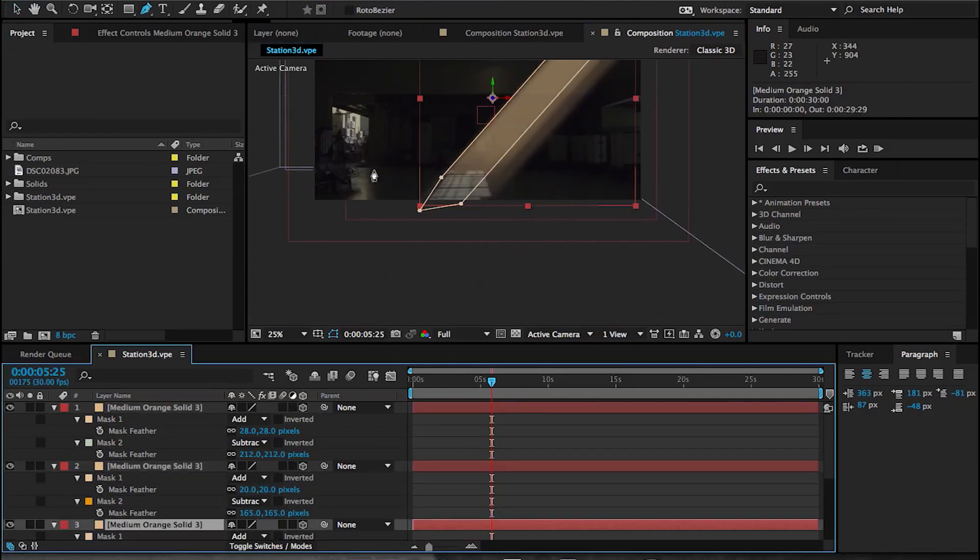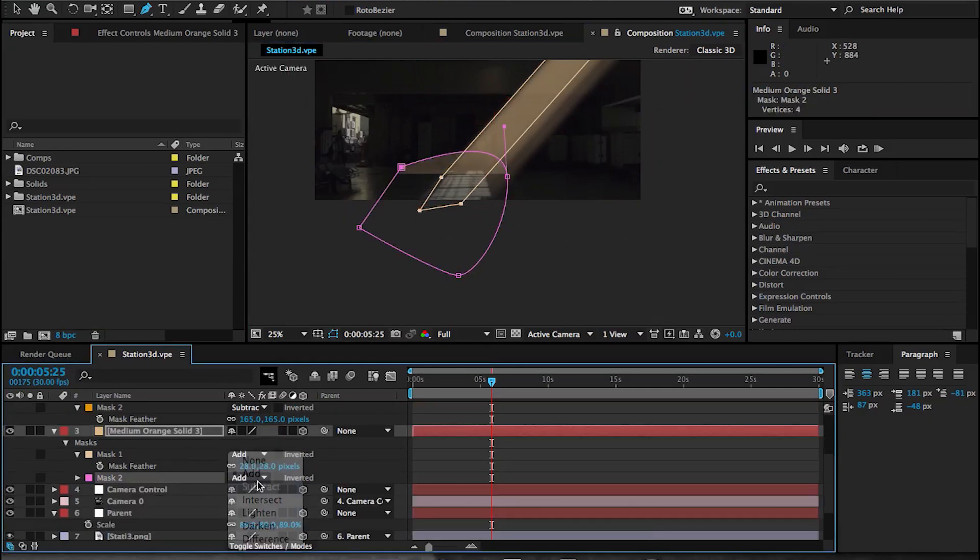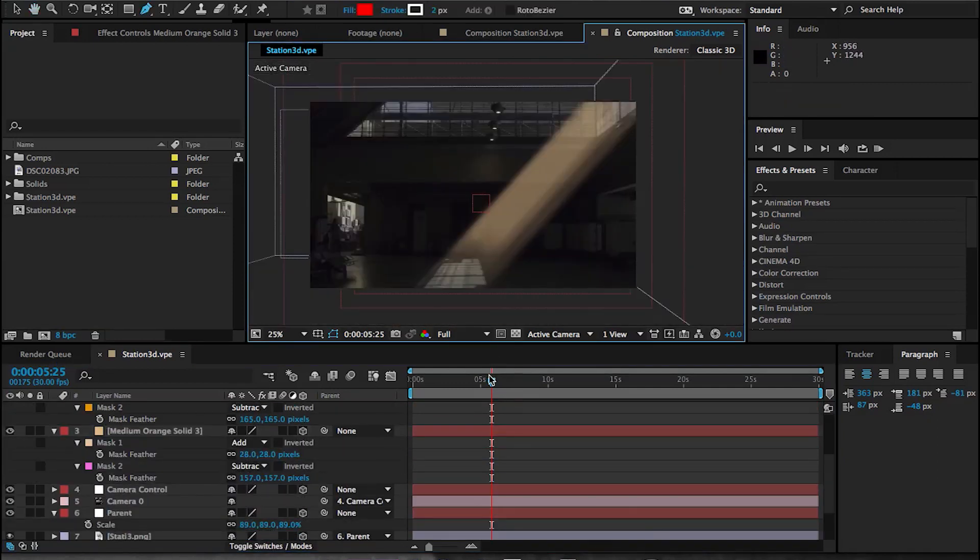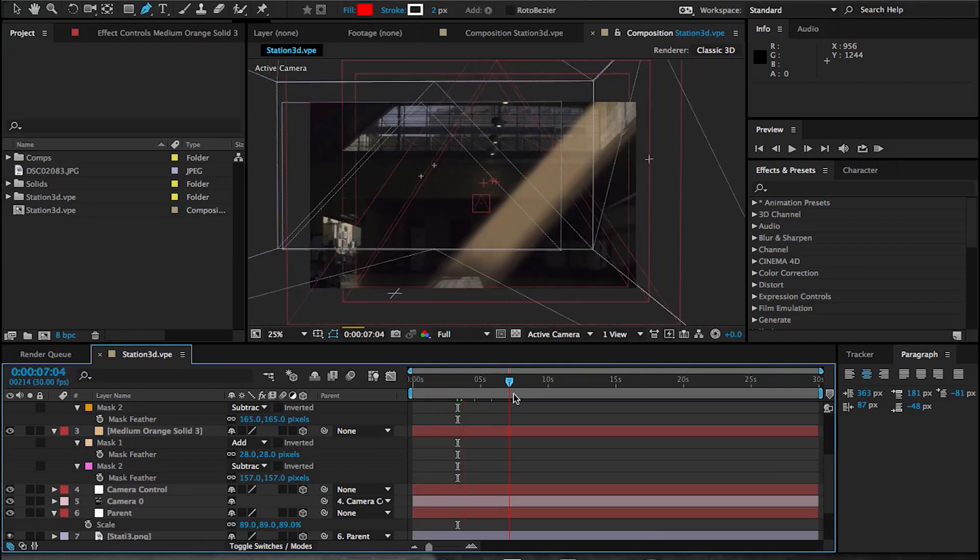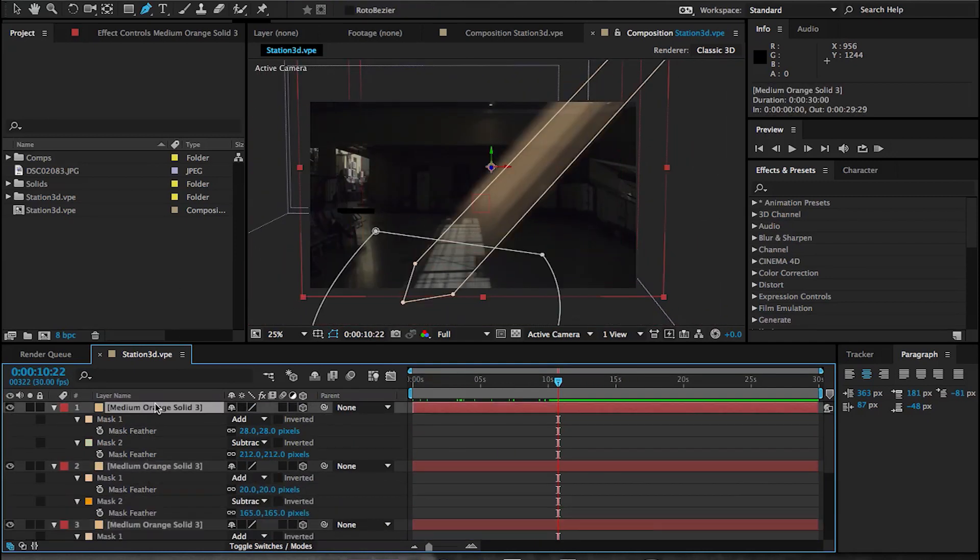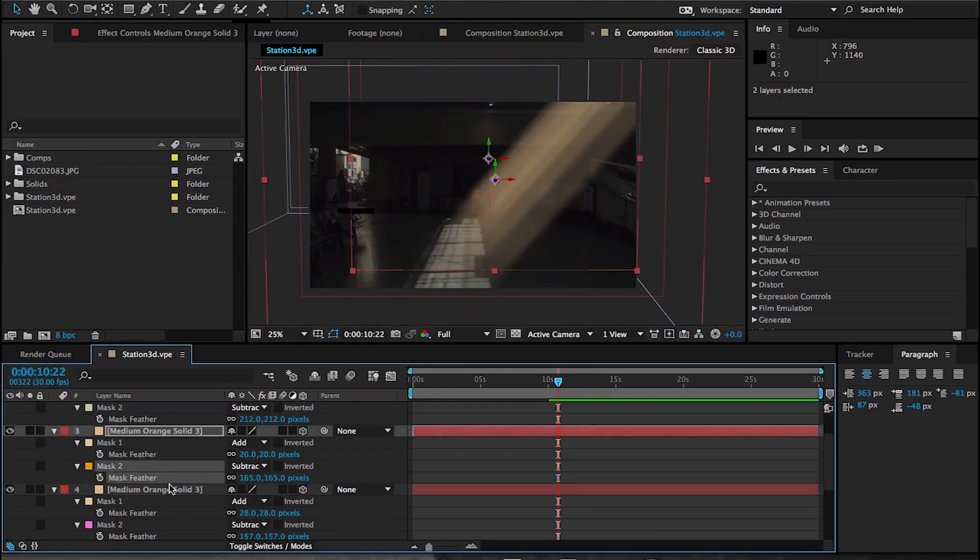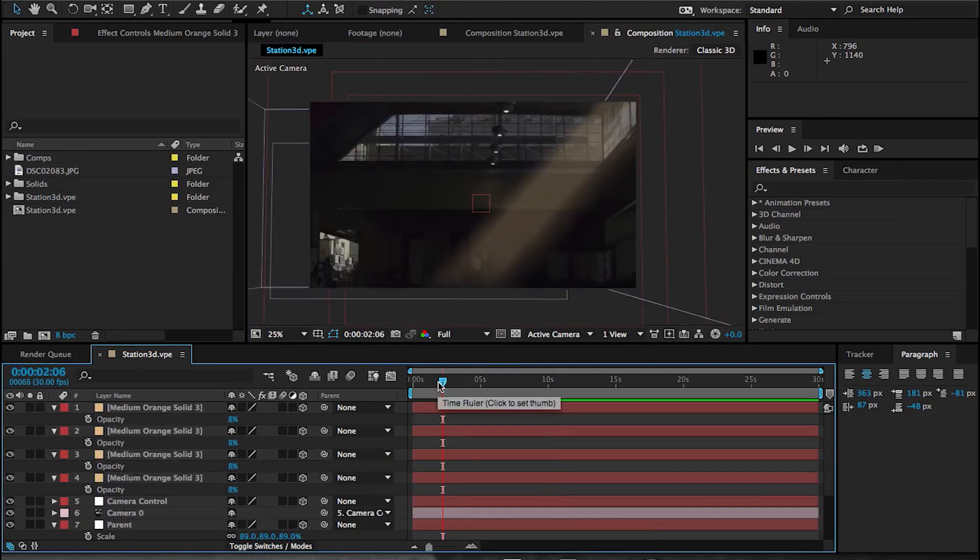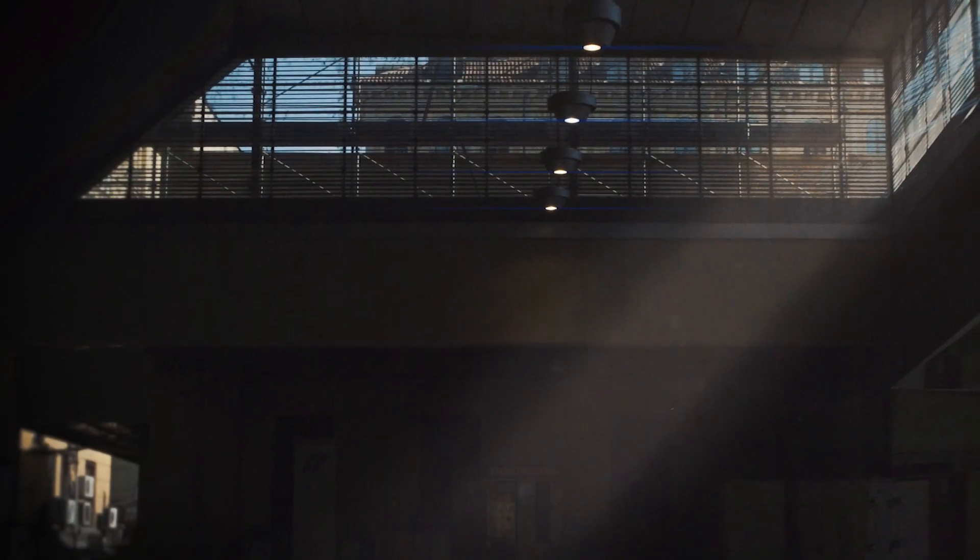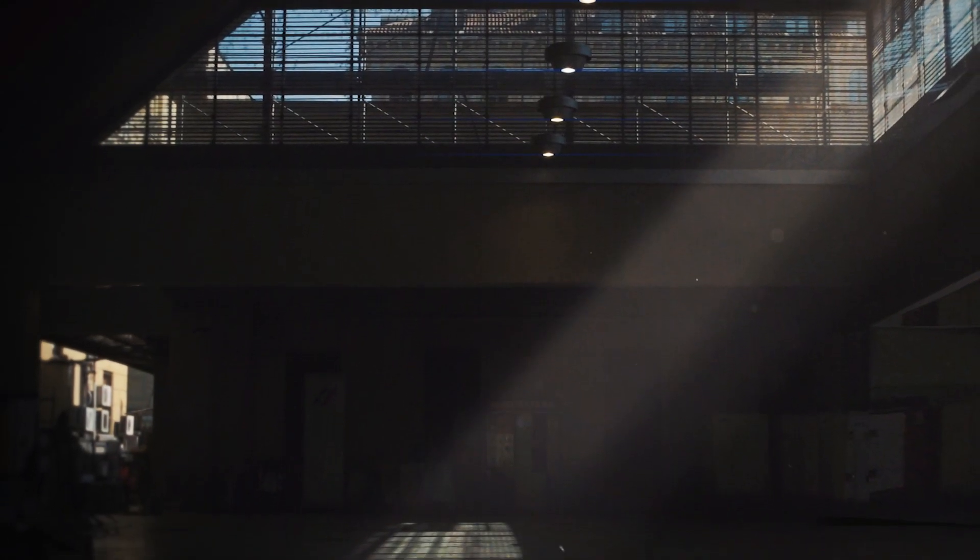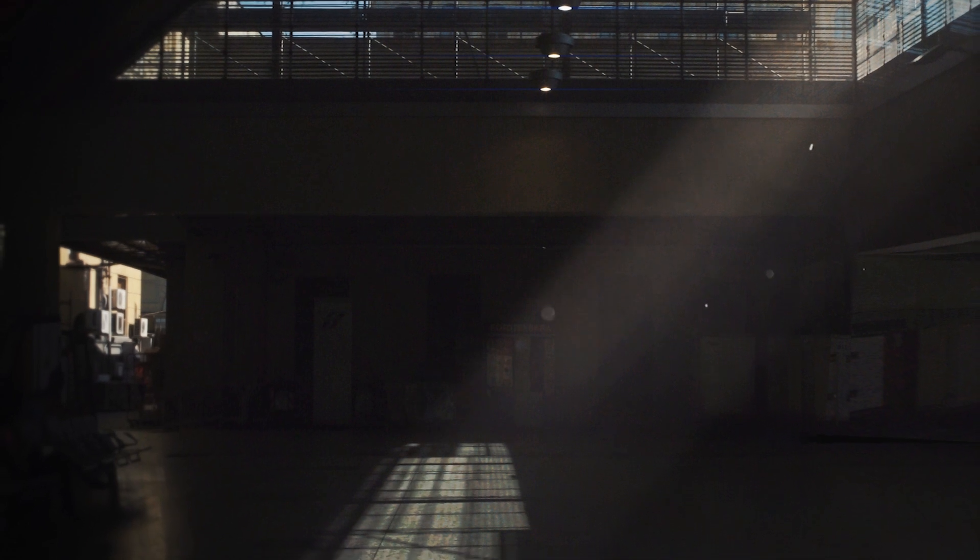Alright guys, that is where I'm going to end this tutorial. Obviously, you can add as many details as you want. You can add elements. Actually, you can add a plugin called Element 3D from Video Copilot and add 3D objects in this scene. At this point, there's so much that you can do because you have a full 3D environment inside of After Effects. So you can really go nuts with this and add as many details, particles, anything that you want at this point.